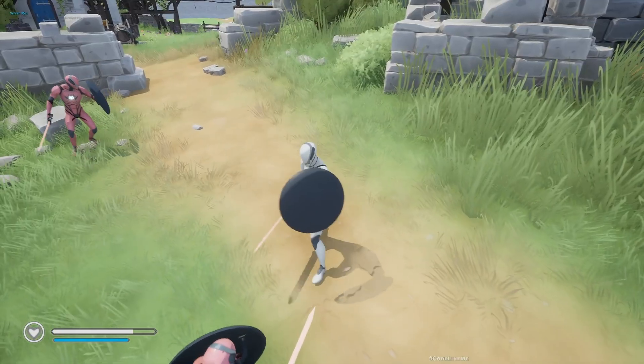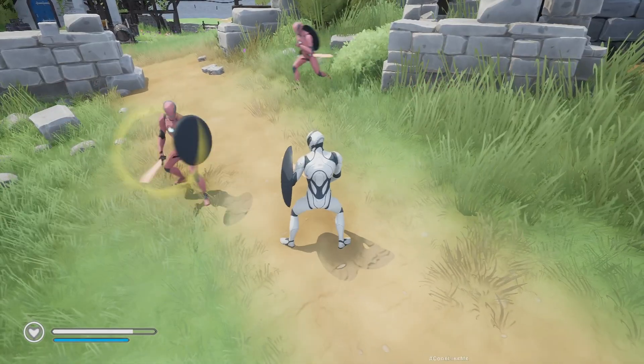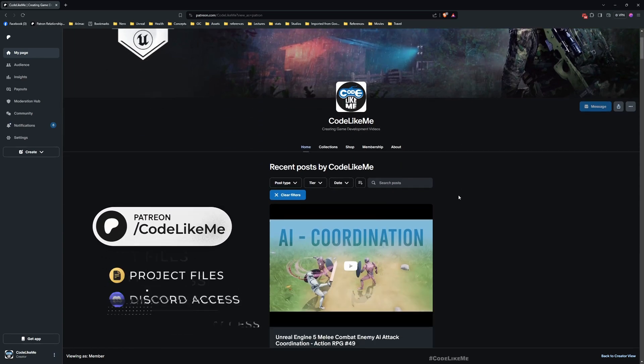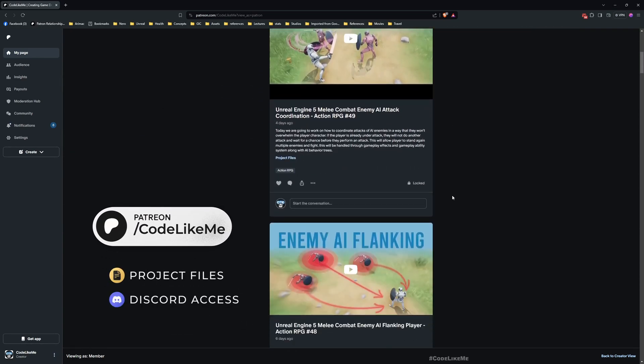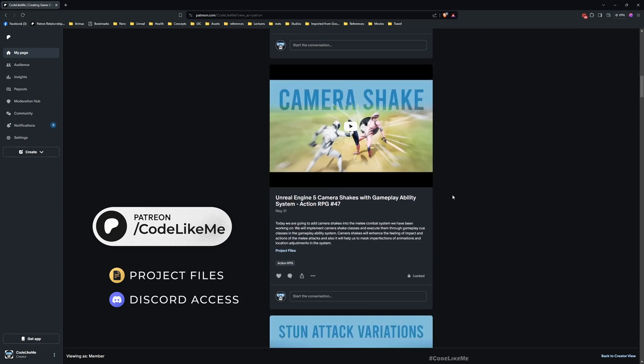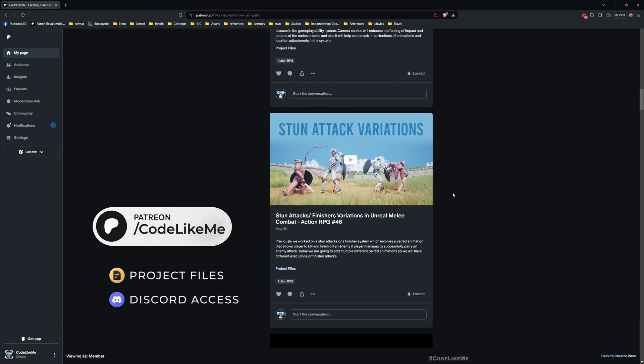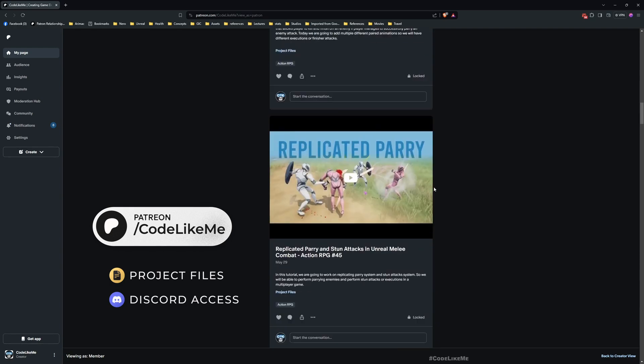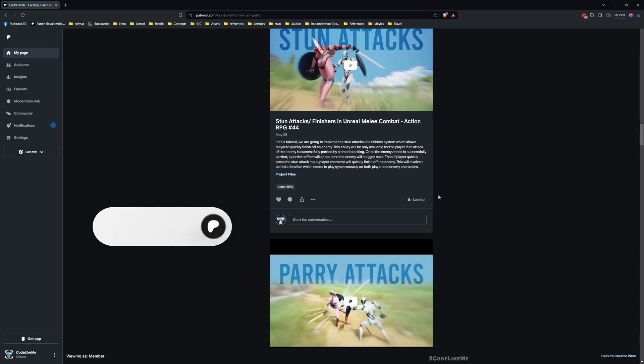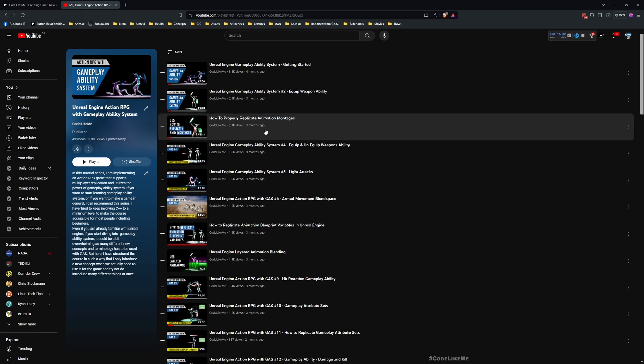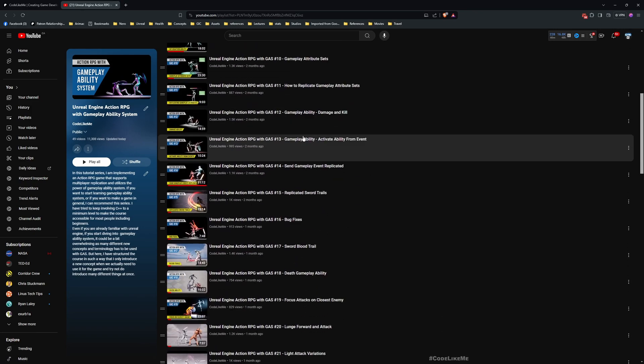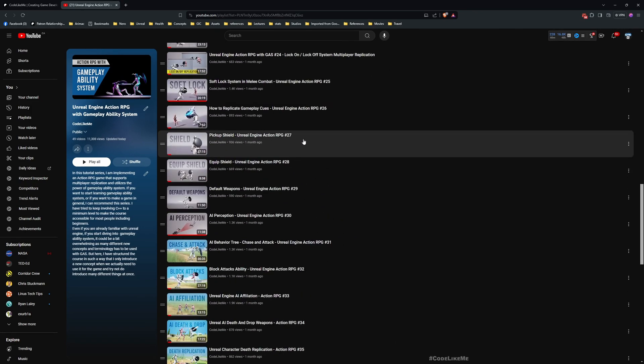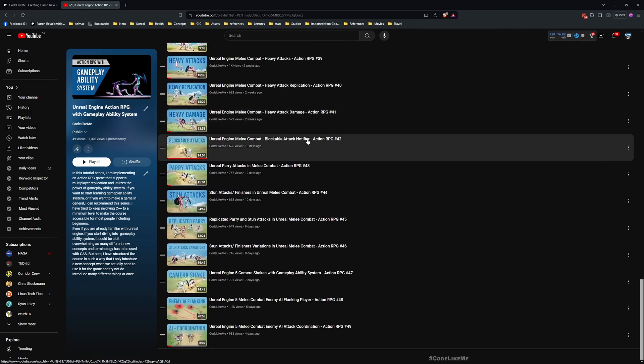We are going to create the health HUD widget and then connect it with our player character. Before we get started, I'd like to remind you that you can download the project files of this project and all other thousands of projects from the Patreon page. I'll leave the link in the description below. This is part of the Action RPG with Gameplay Ability System tutorial series. I'll leave the link to the full playlist in the description as well.